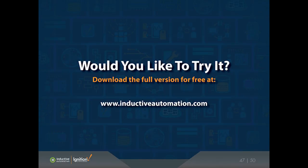If you're ready to try Ignition for yourself, obviously you can download the full version of Ignition for free on our website. Just go to inductiveautomation.com, download it, and you'll be up and running in three minutes. You can install Ignition and build your own system with it before you even purchase it. So we're really trying to empower you to make an informed choice because we're pretty confident when you get your hands on Ignition, you're going to really want to move forward with it.